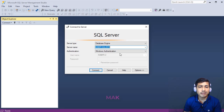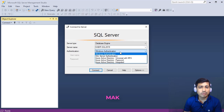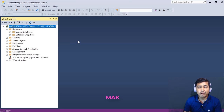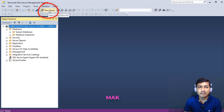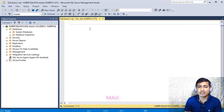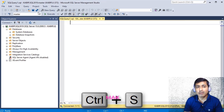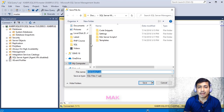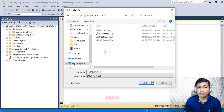Now we are going to create a database. You have to connect to the database engine. I am using Windows Authentication — you can also use SQL Server Authentication — but right now I'm connecting with Windows Authentication. Then click the new query icon, and as soon as the new query is created, save it with Ctrl+S.